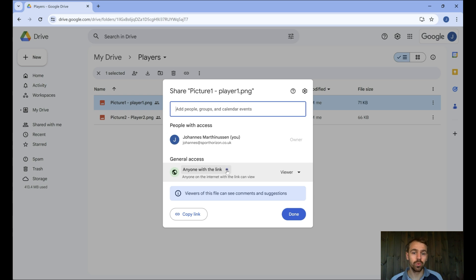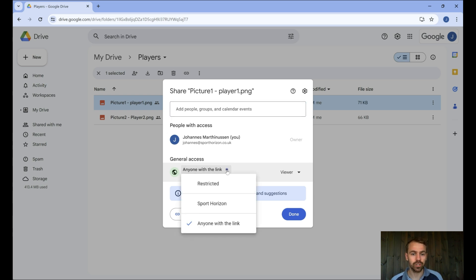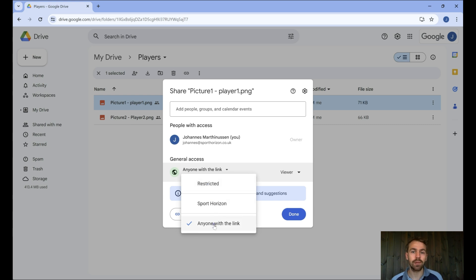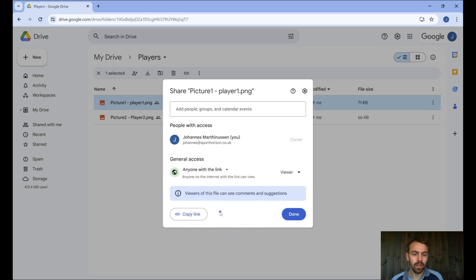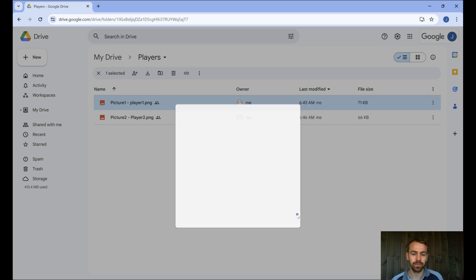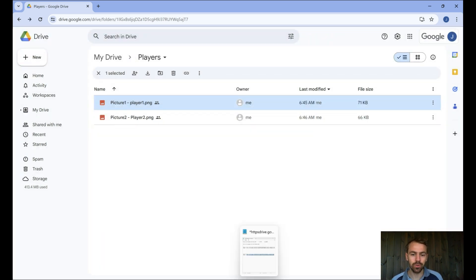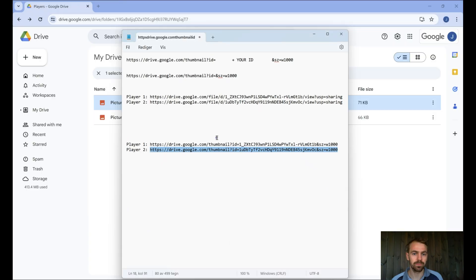From here, you just need to do one thing, change this one from restricted, normally this is set as restricted, and put anyone with the link. Once you've done that, you need to copy the link and bring it into another sheet.